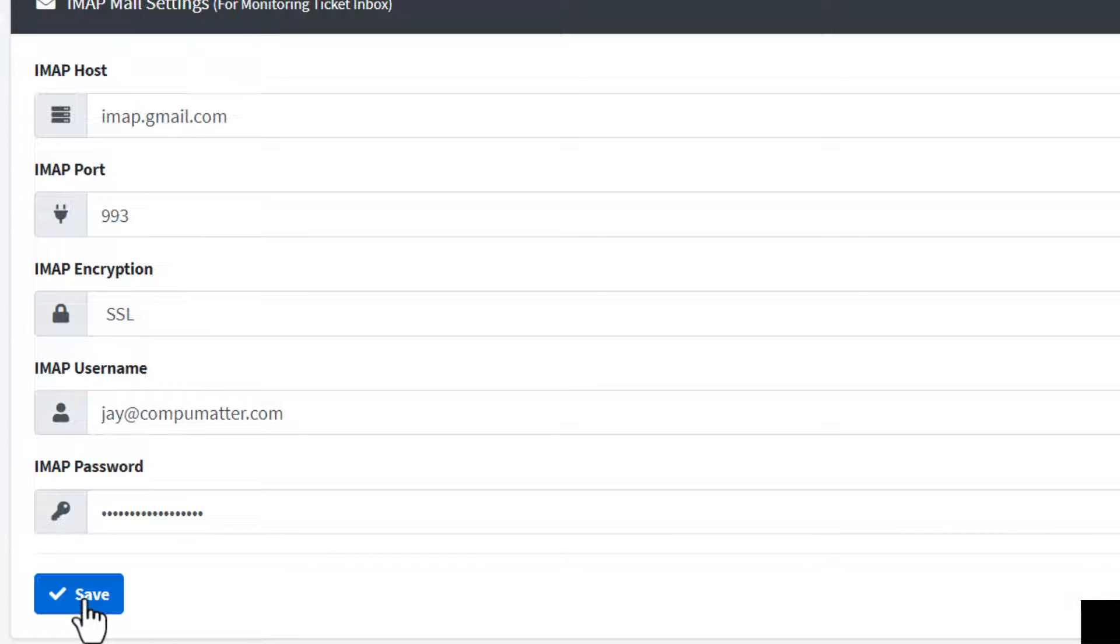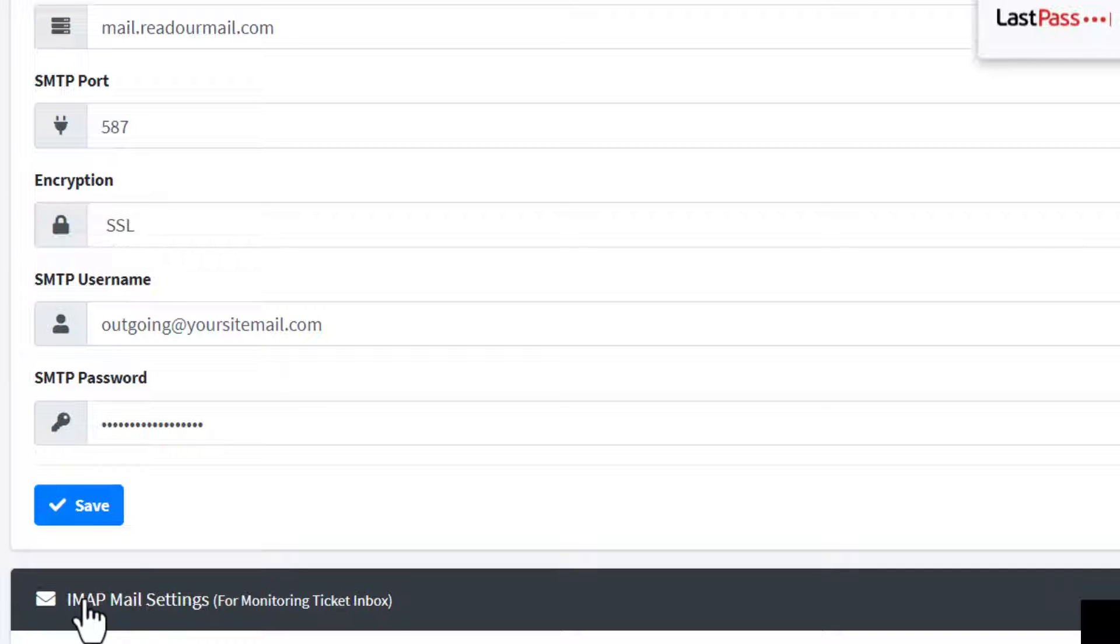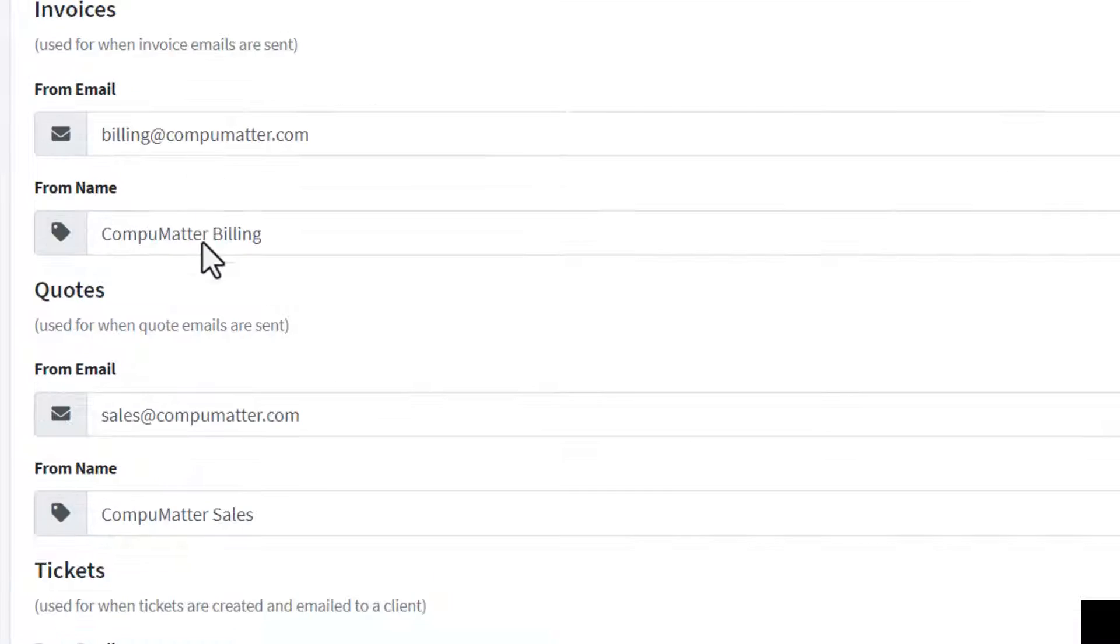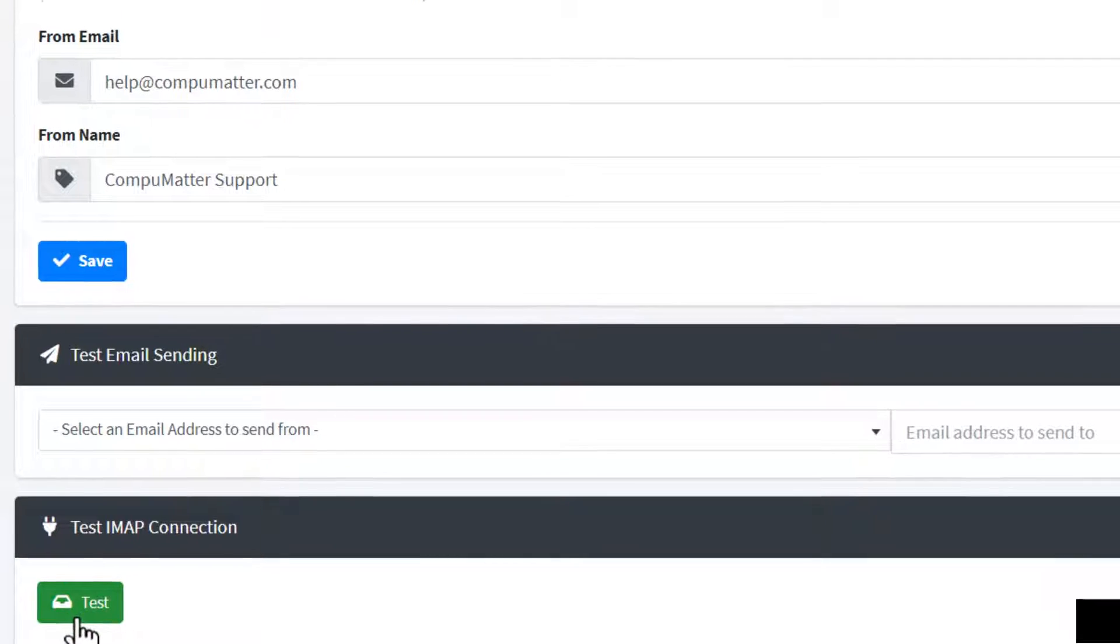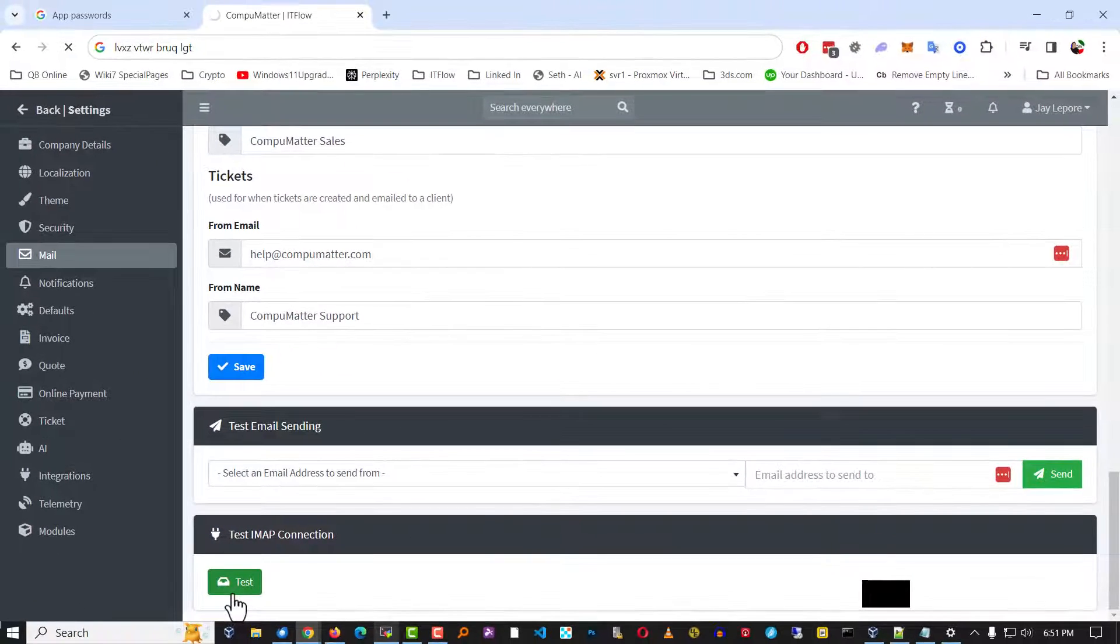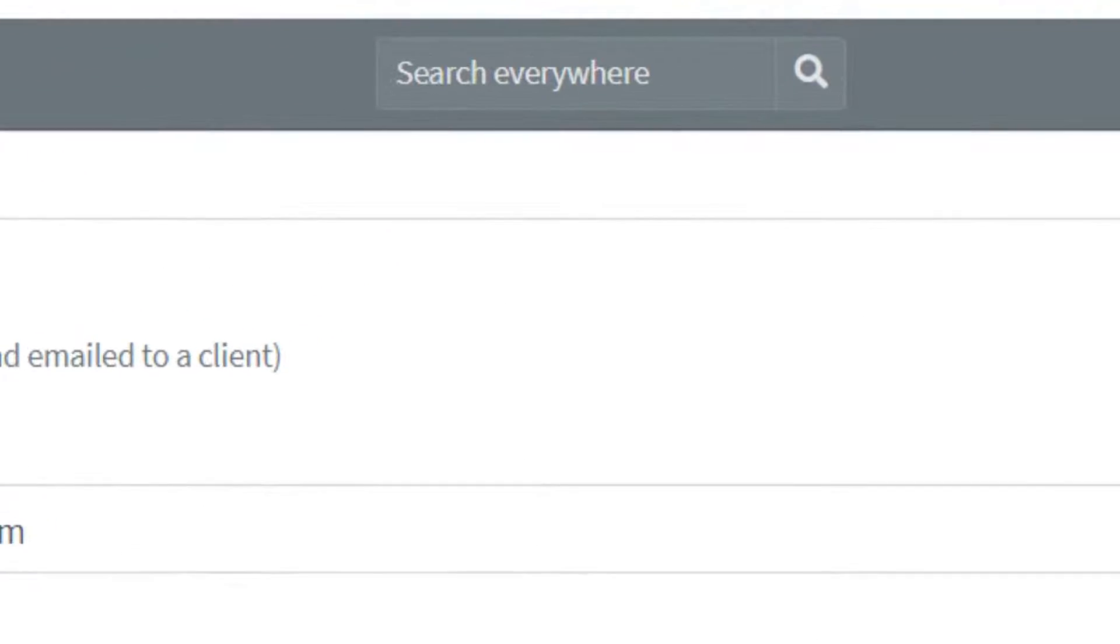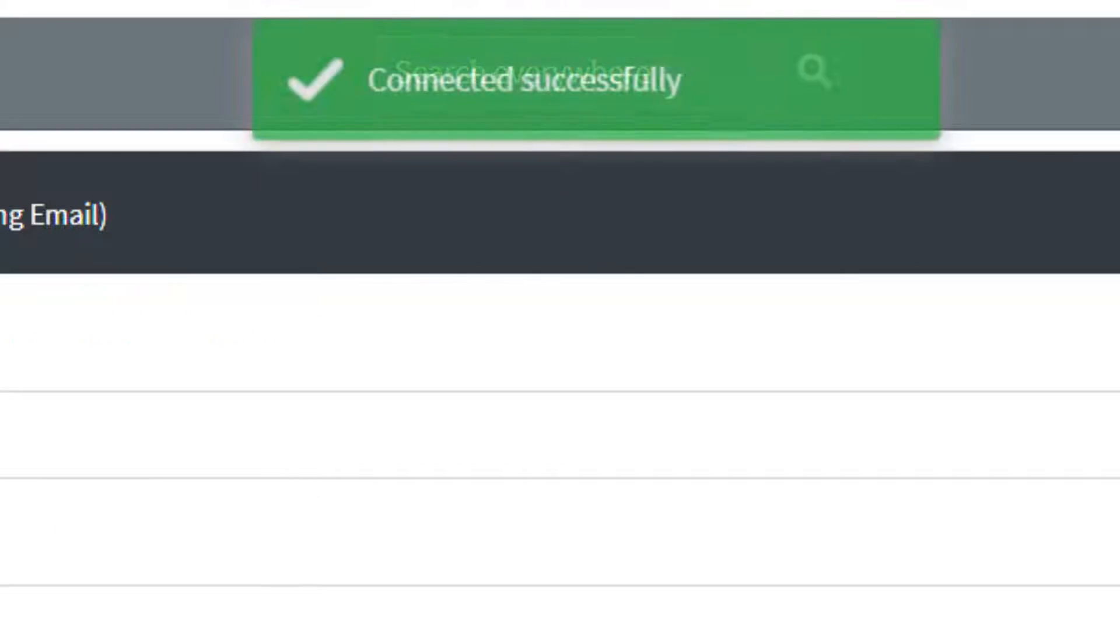Save it. Okay, now scroll down to the bottom. Click test. And you'll see connected successfully.